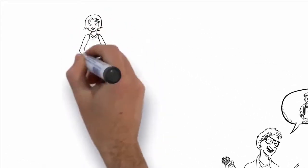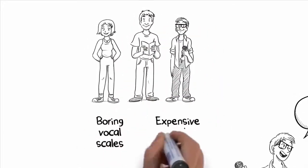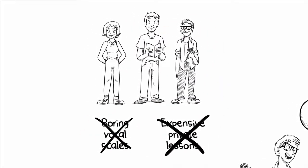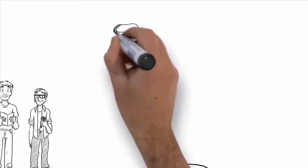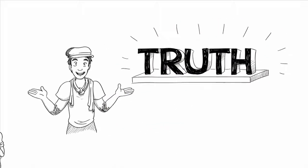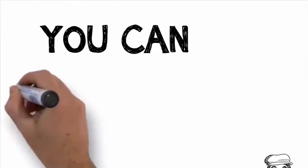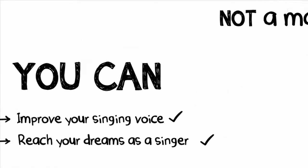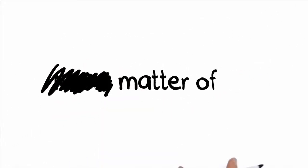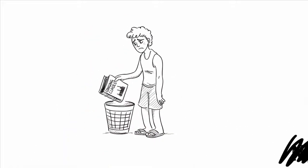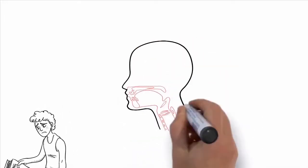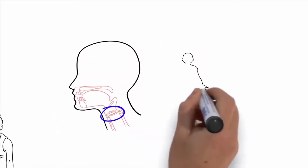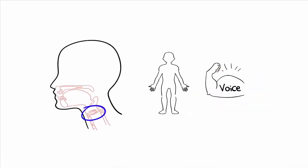And these students achieved all this without having spent hours a day doing boring vocal scales, and without having spent thousands of dollars on expensive private voice lessons. No matter how cheesy what I'm about to tell you may sound, I want you to understand that it's the absolute truth. You can dramatically improve your singing voice, and you can reach your dreams as a singer. It's not a matter of if, it's just a matter of when. Most people don't think it's possible to improve at singing, but that's just not true at all. Because your voice is made up of muscles and cartilage, and just like you can train and strengthen any other muscle in your body, you can train and strengthen the muscles in your voice.